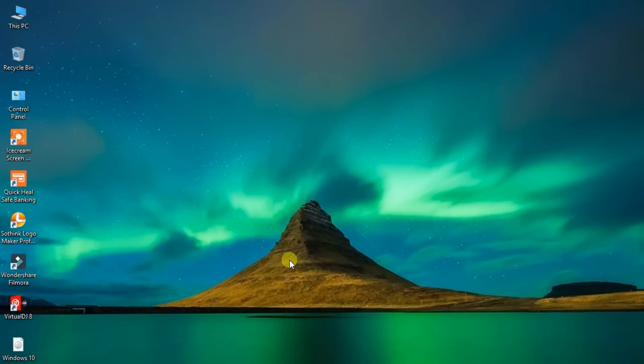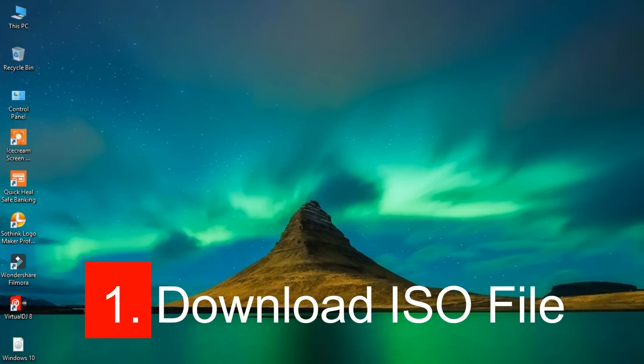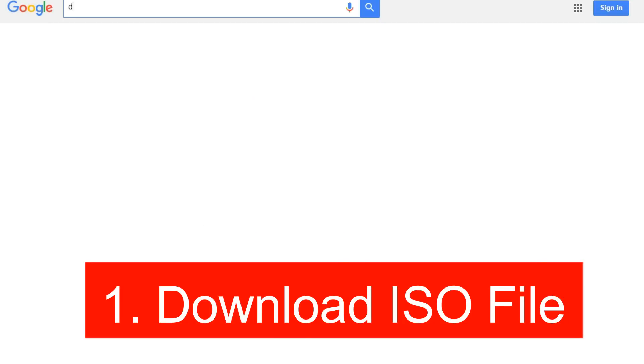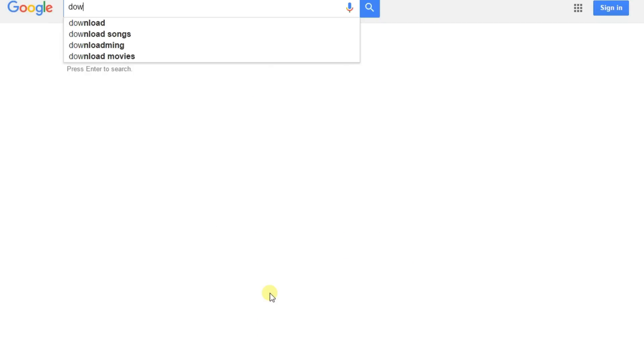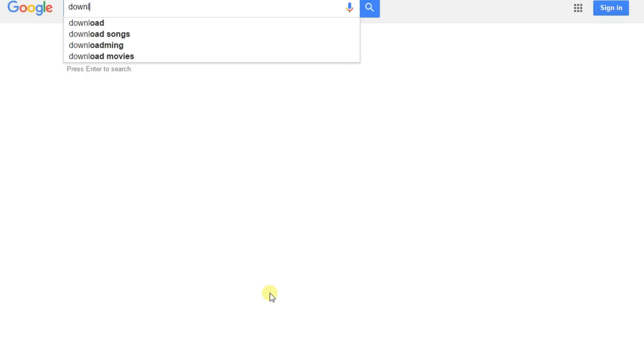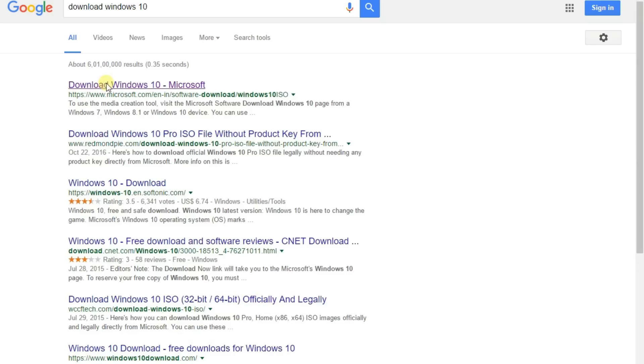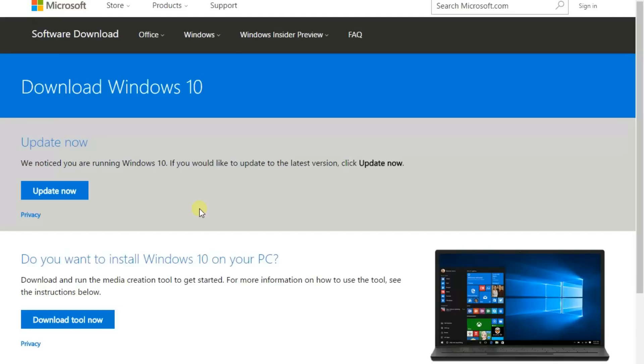First of all, download the ISO file of Windows 10 from the official website. Search for Windows 10 and click on it, and download tool now.